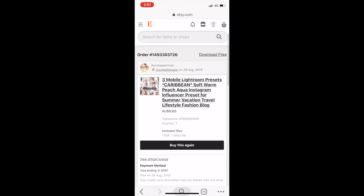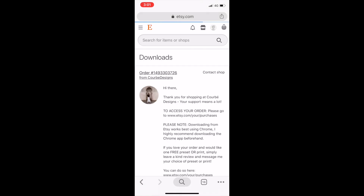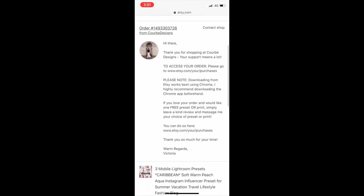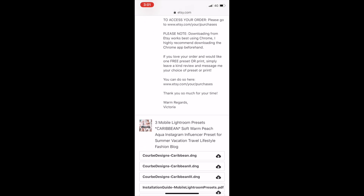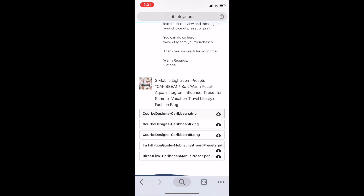So you're in your order — tap on download files in the top right corner. You'll be taken to a new page where you can access your DNG preset files. Start by clicking on the first one.